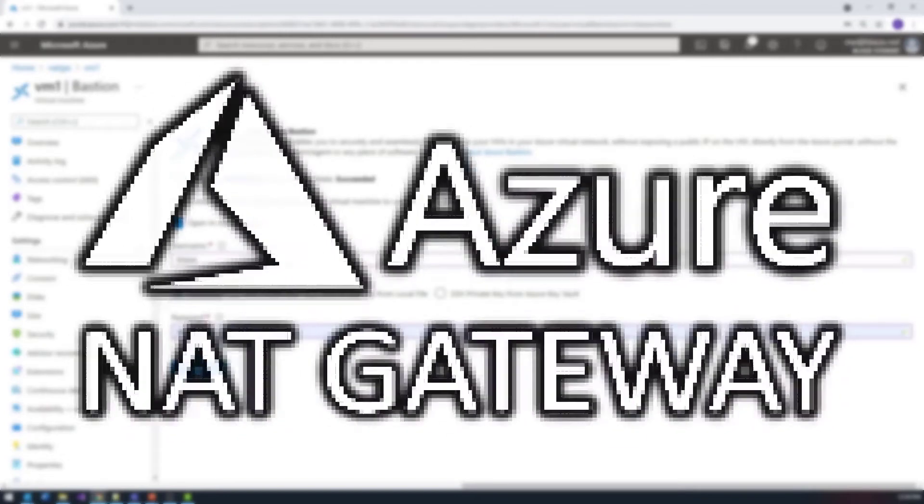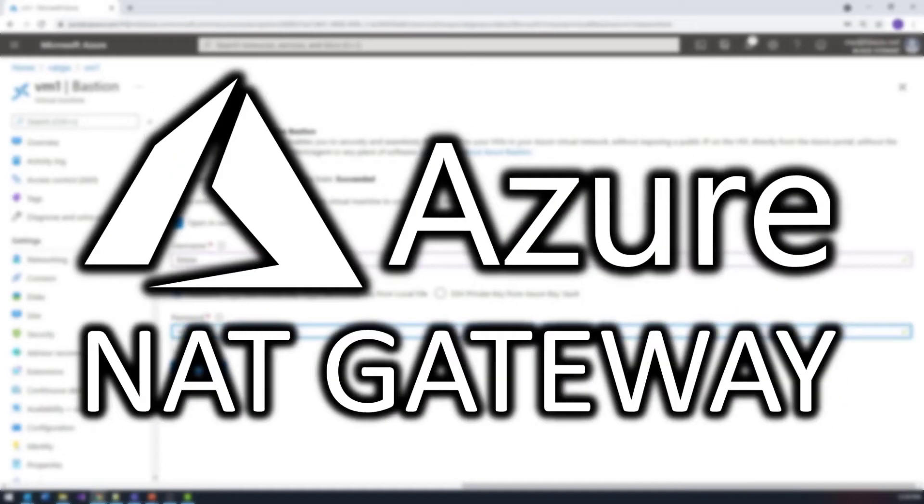Hello world and welcome to this edition of Tech on Fire with Blaze. I'm Blaze Stewart, architect at Wintellect. Today we're going to be looking at Azure NAT Gateway.